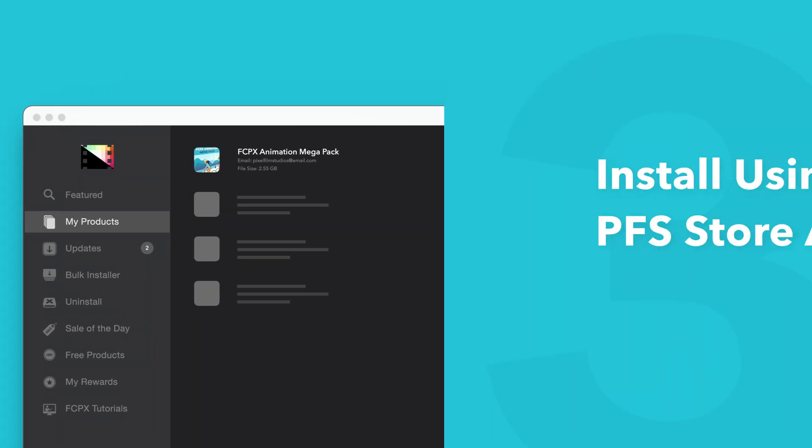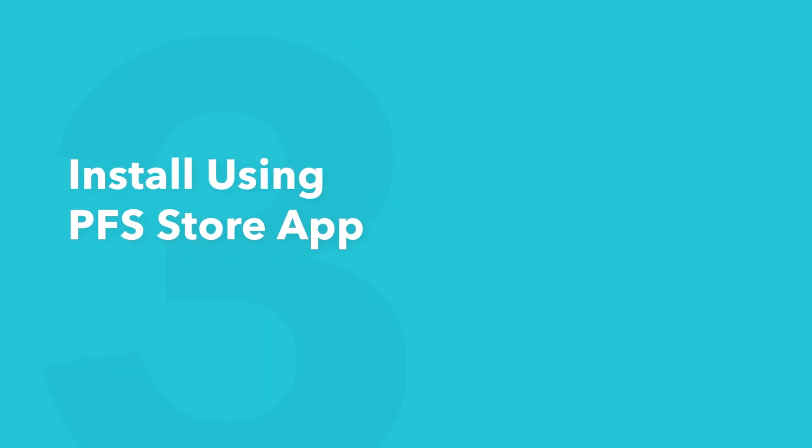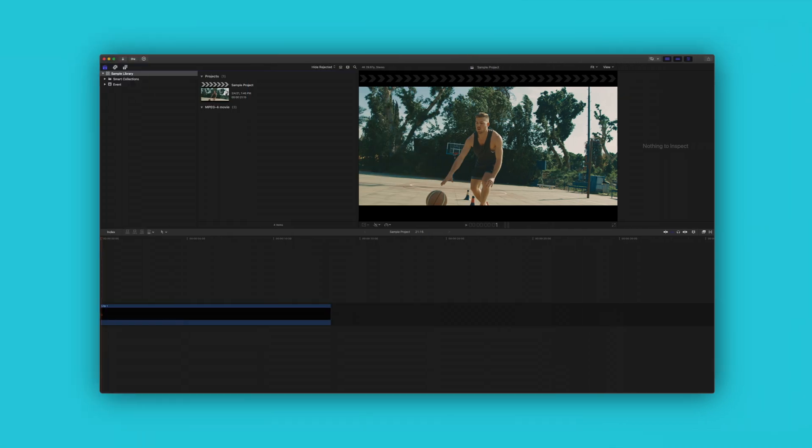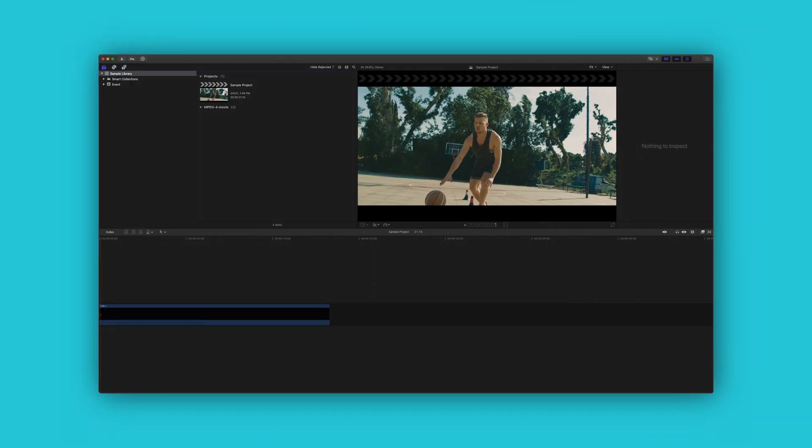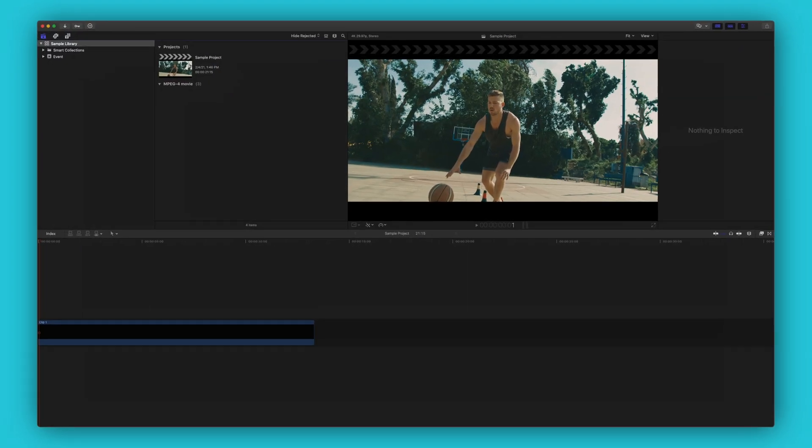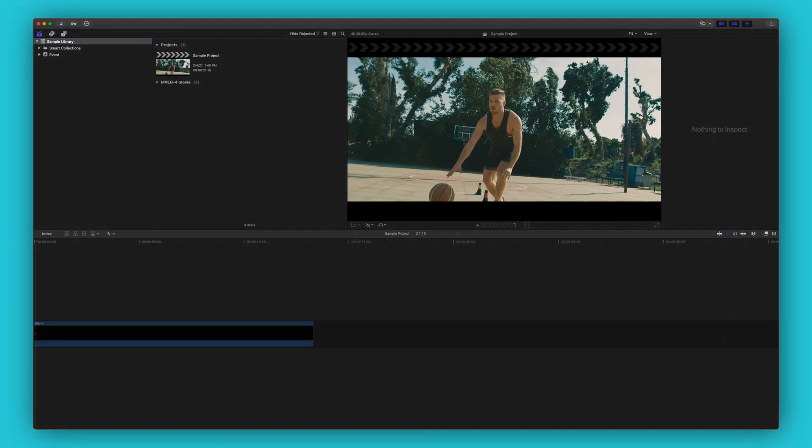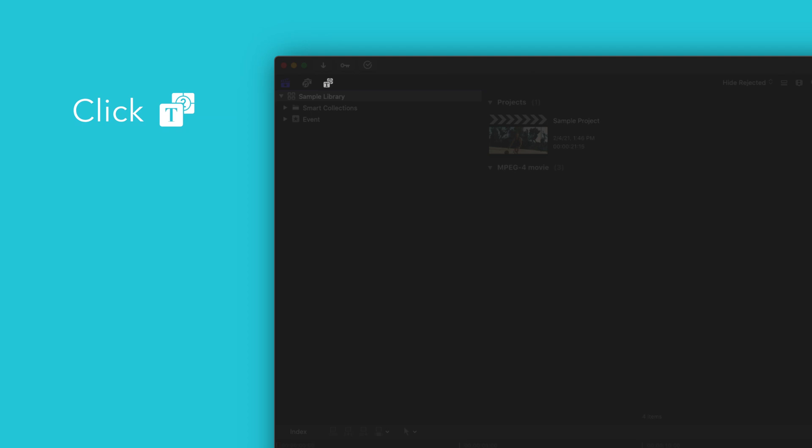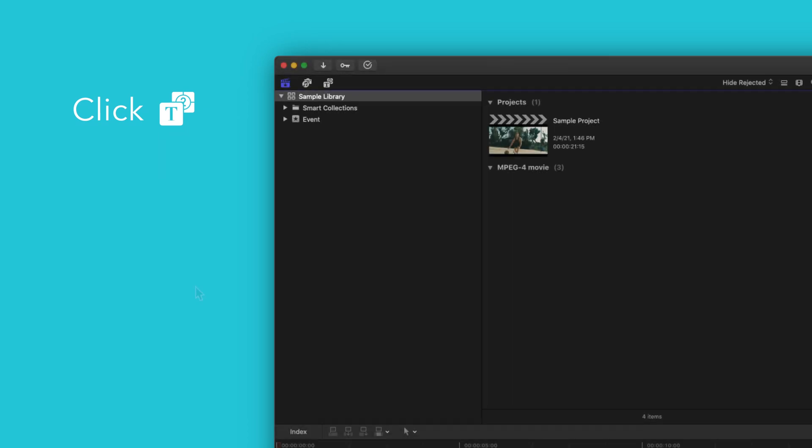Now let's locate your newly installed plugins and presets in Final Cut Pro. To locate your installed titles, navigate to the upper left corner and select the Titles and Generators tab.